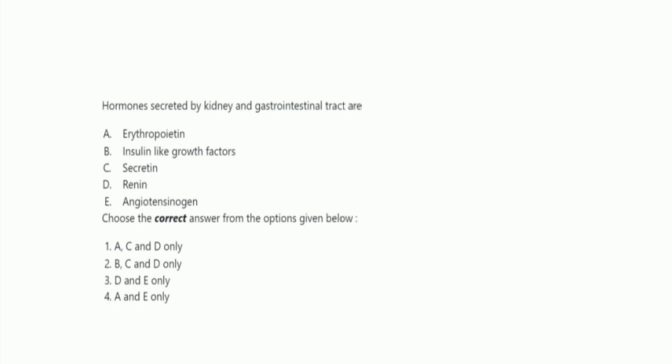Next question: hormones secreted by the kidney and gastrointestinal tract. The options are erythropoietin, insulin-like growth factors, secretin, renin, and angiotensinogen. The right answer is option 1, A, C, and D only — that is erythropoietin, secretin, and renin.